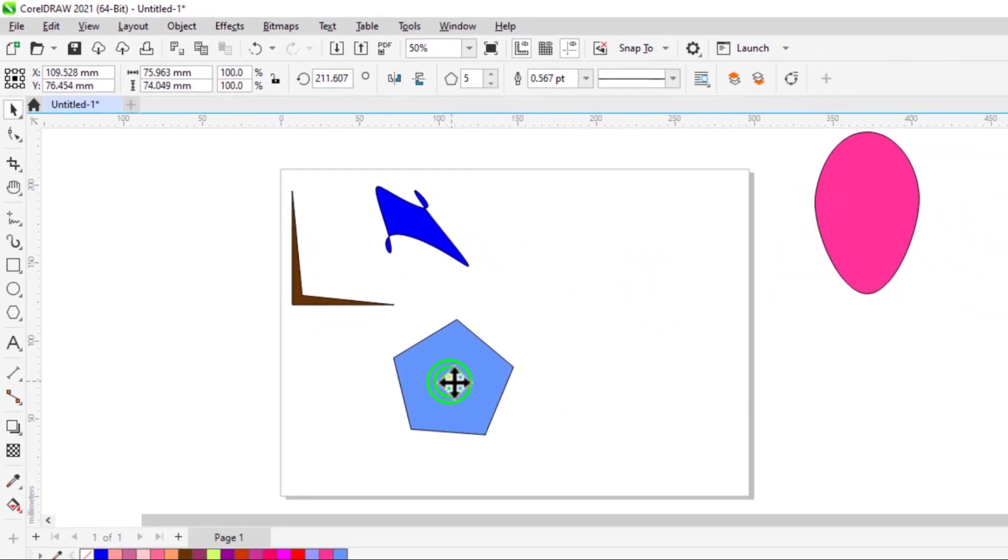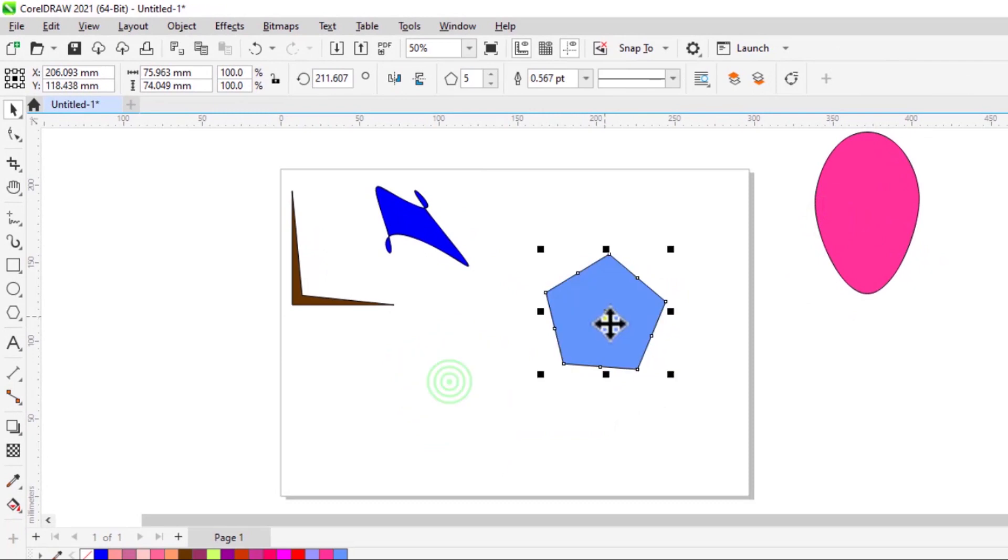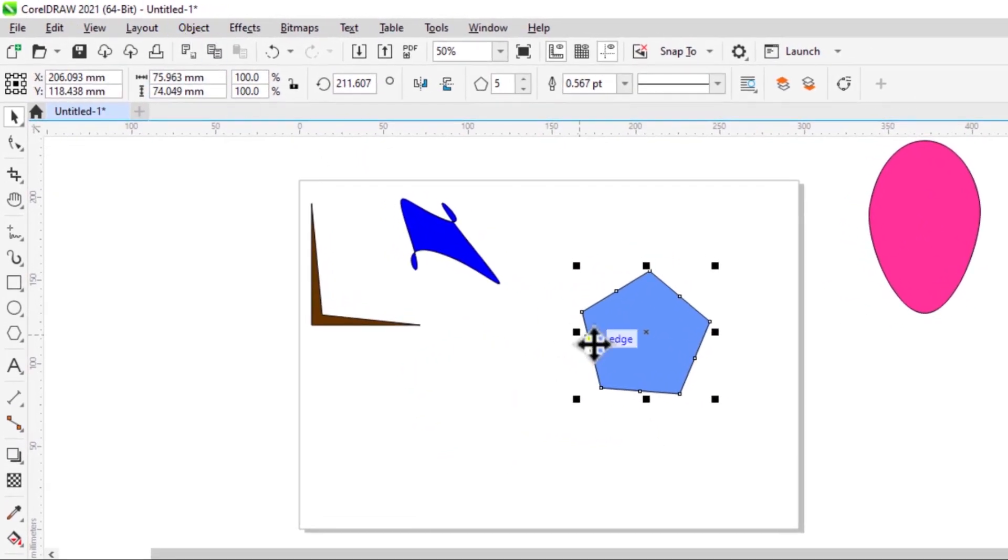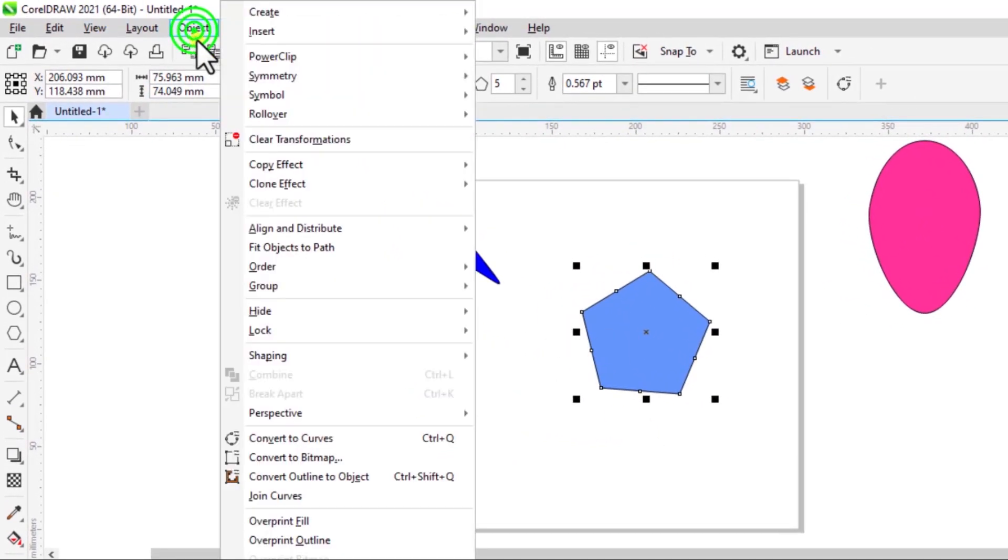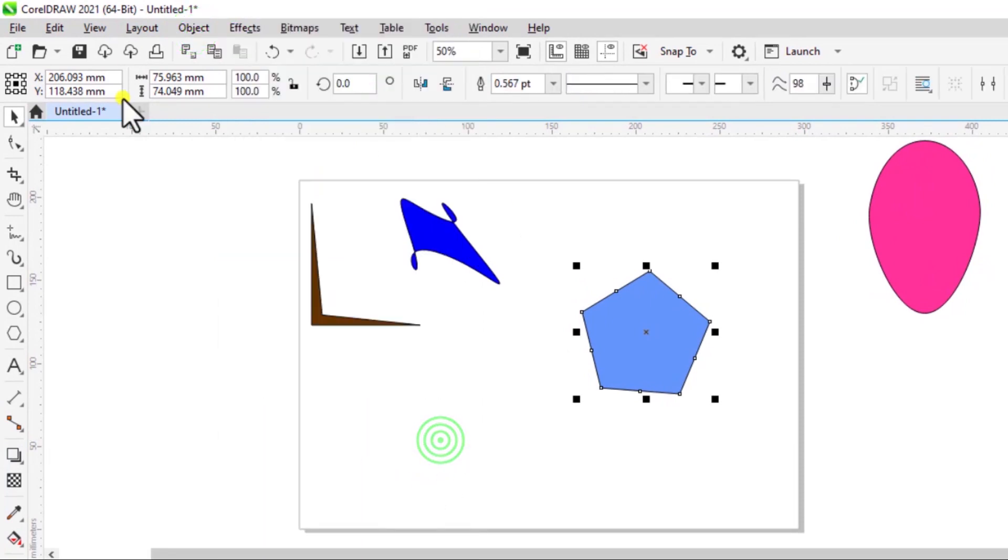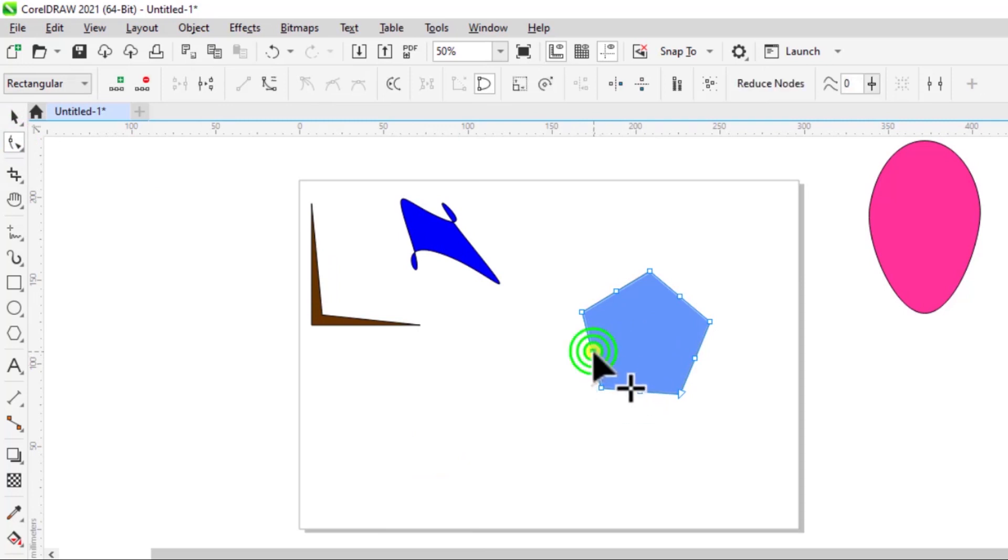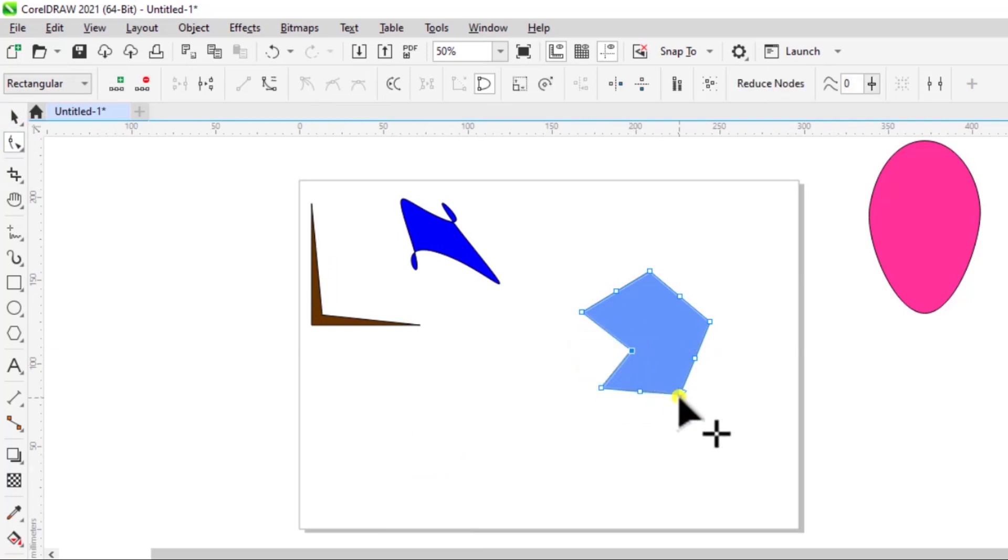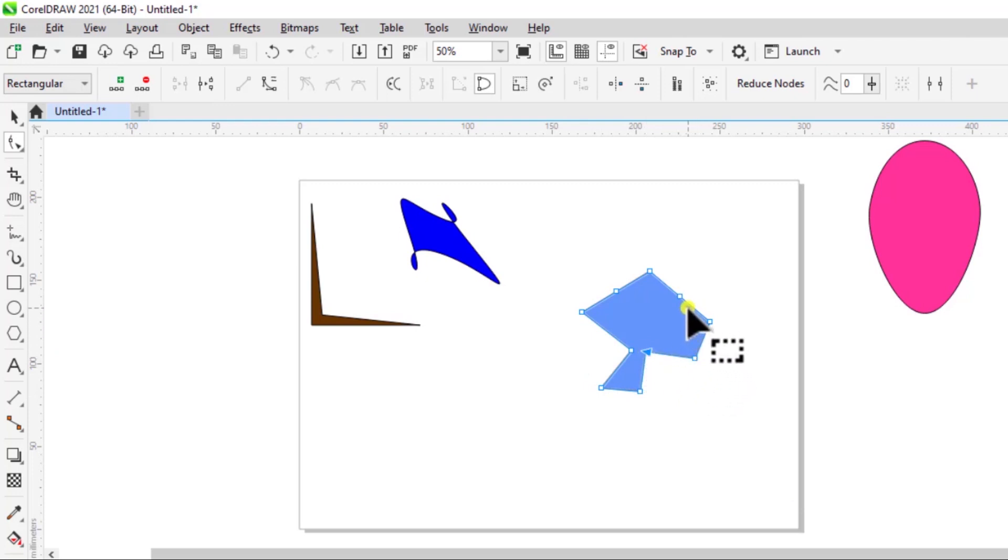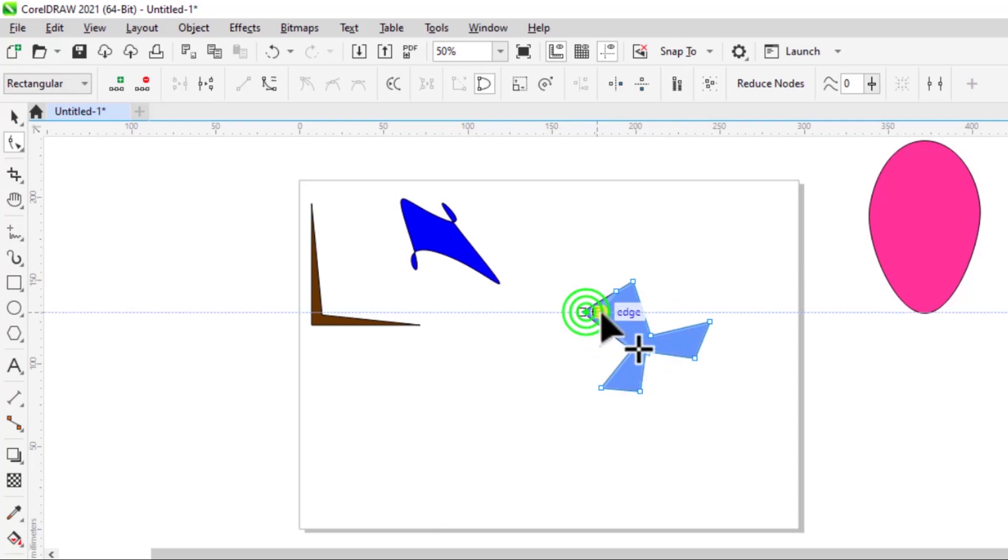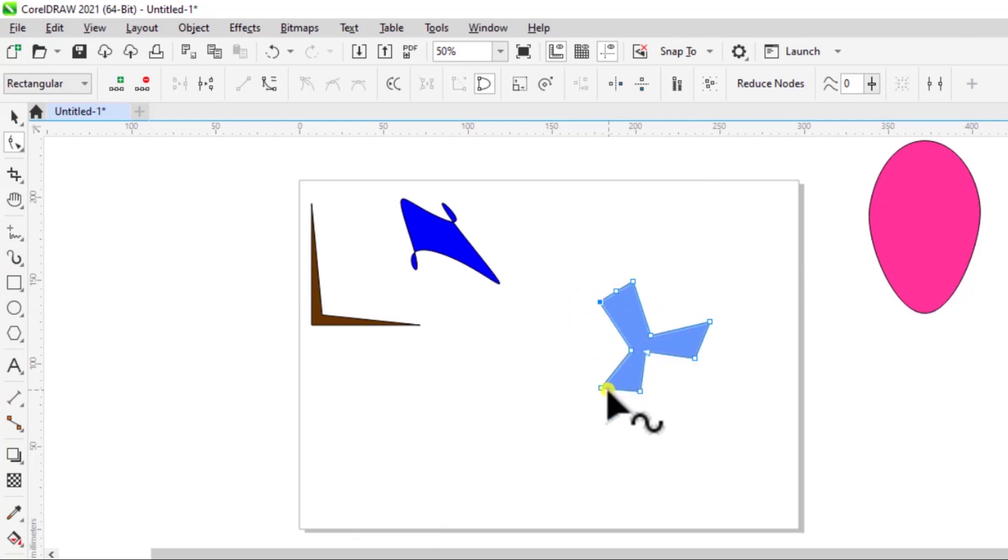You just put that on the side and we have a polygon shape. Again with it selected, Object and Convert to Curves. Then select the shape tool. With the shape tool, I can click and drag on any of these nodes to create a shape effect or a new shape. So let's create something that looks like that, just edit the points.